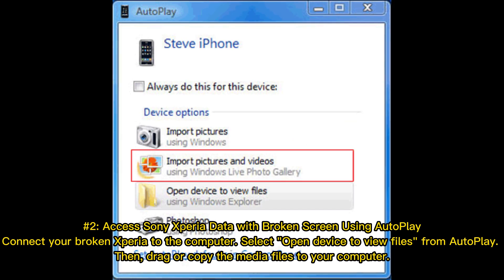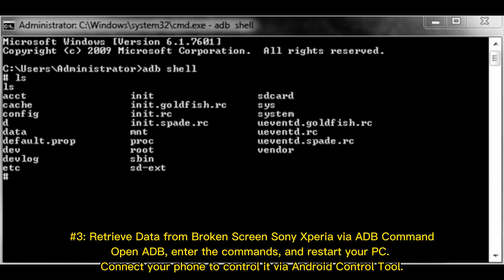Number 2: Access Sony Xperia data with broken screen using Autoplay. Connect your broken Xperia to the computer. Select Open Device to view files from Autoplay. Then drag or copy the media files to your computer.